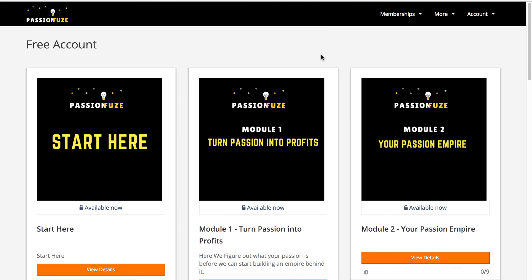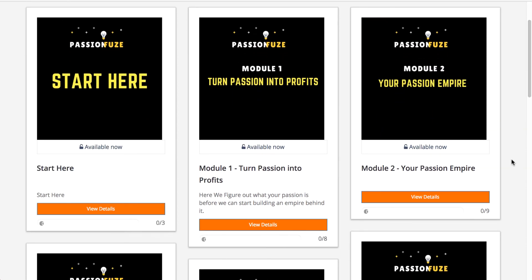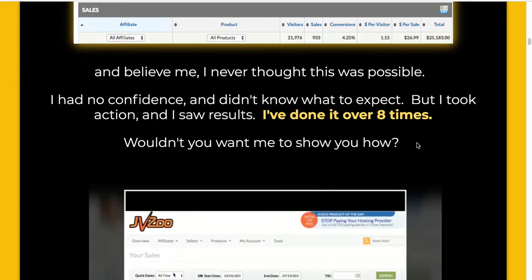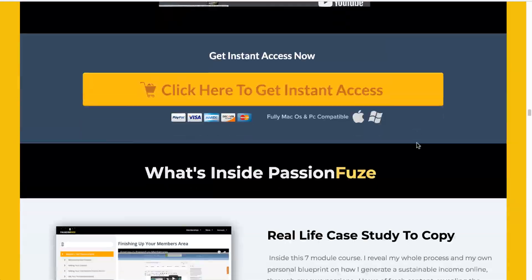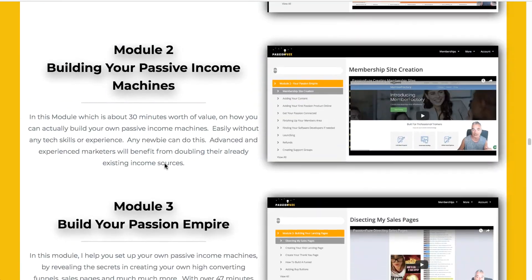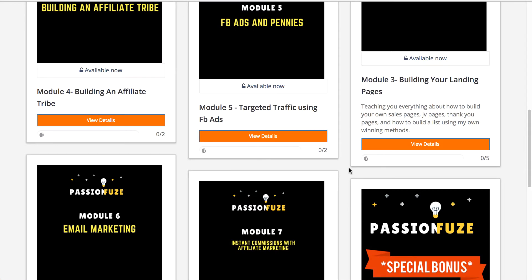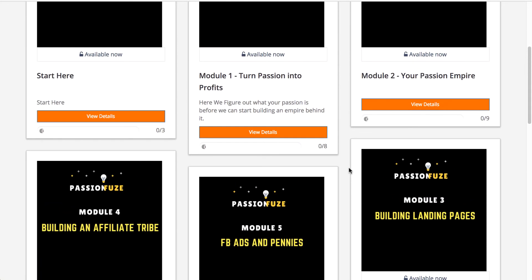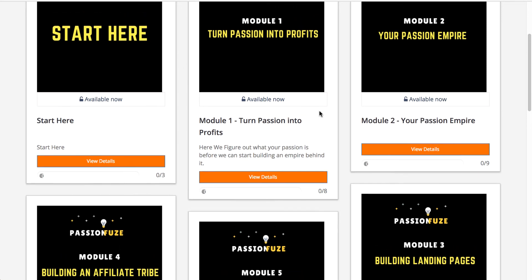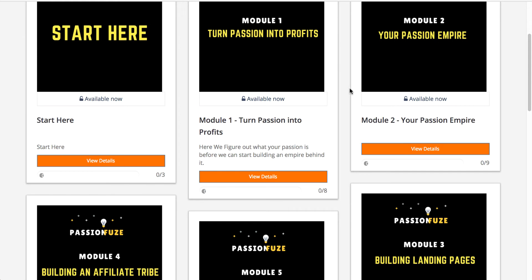This is the members area where you can see how all the modules are defined. On the sales page it's clearly mentioned that there are around seven modules, and these are the exact modules you're seeing right now. He has explained in detail what is needed to start off, how to turn your passion into profits, and then how to create your passion empire — in other words, how to set up your membership site from scratch.